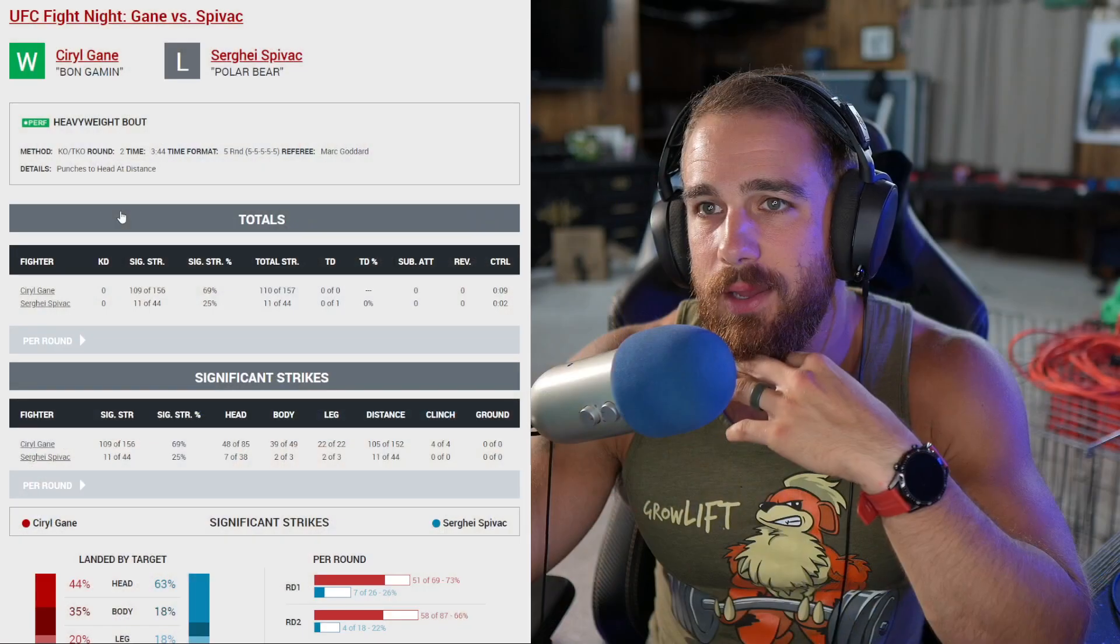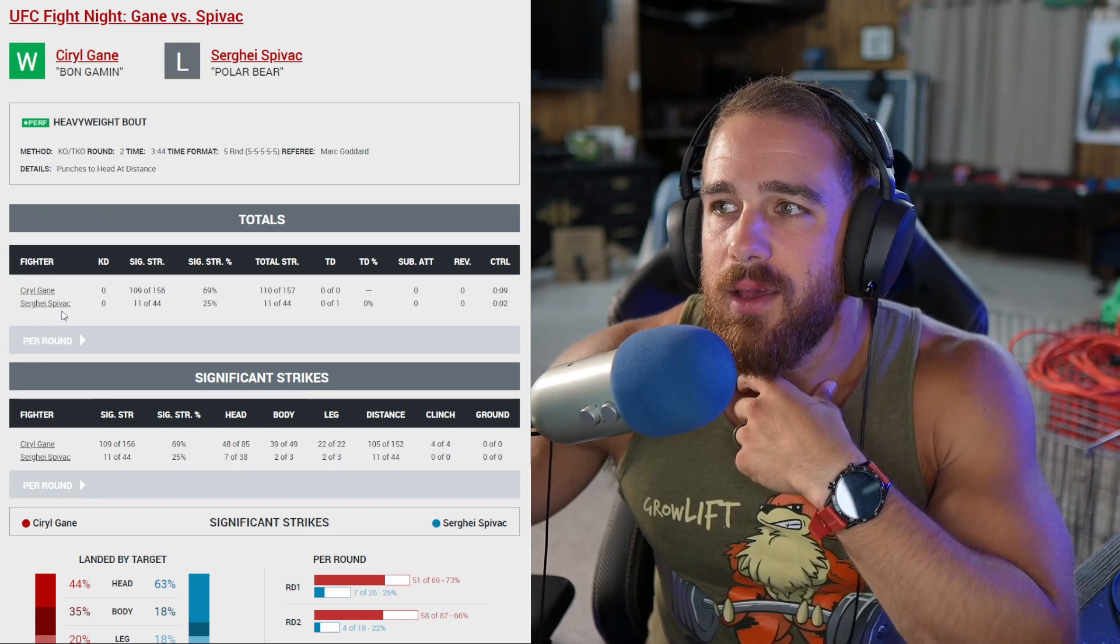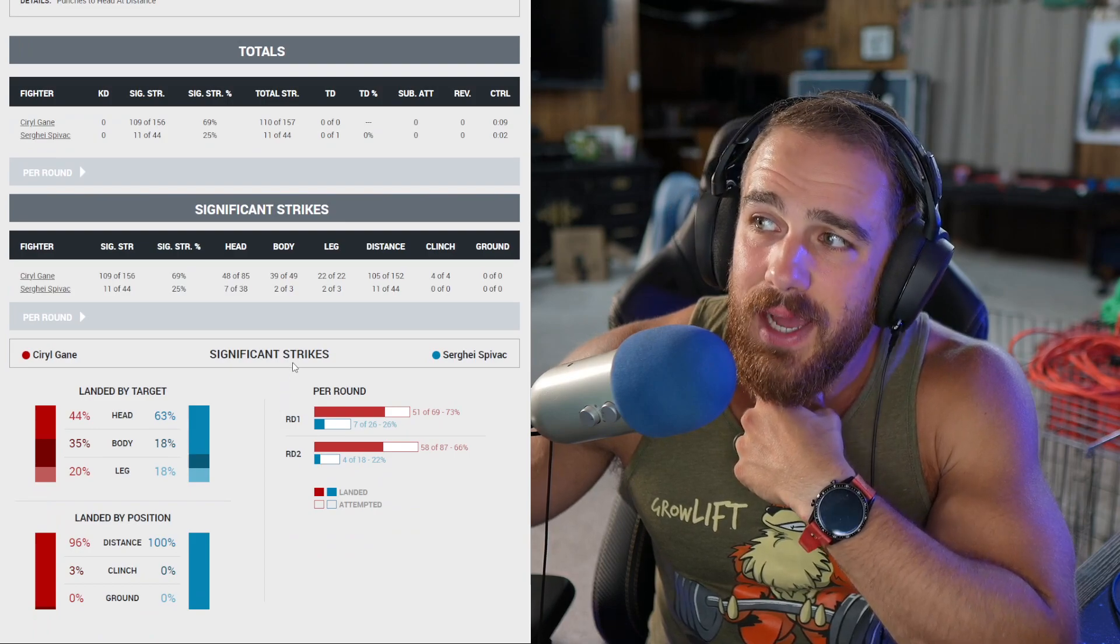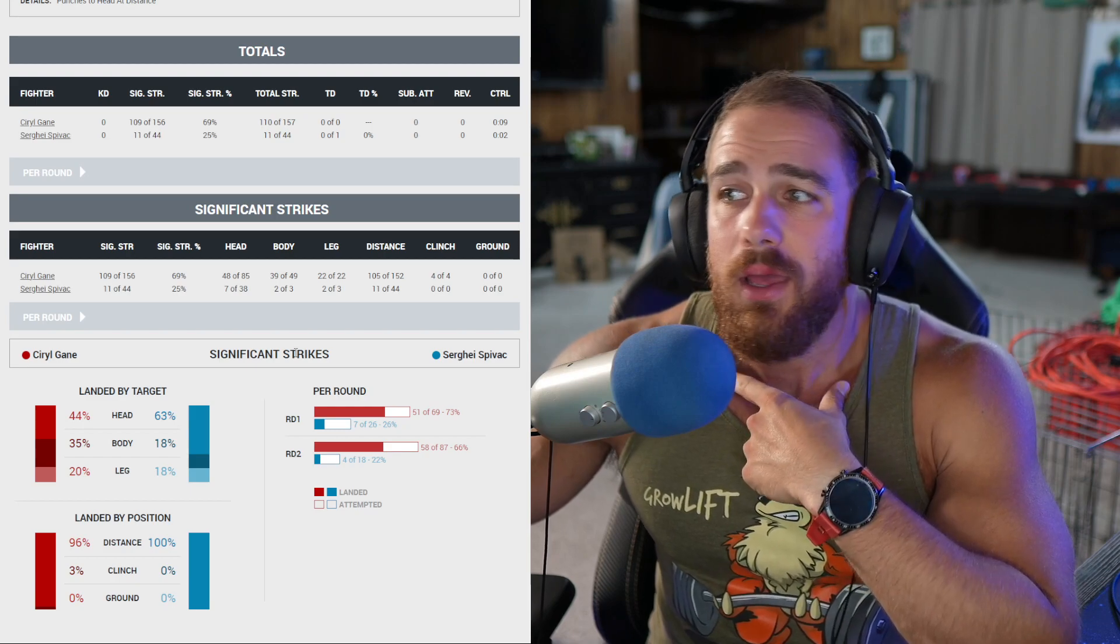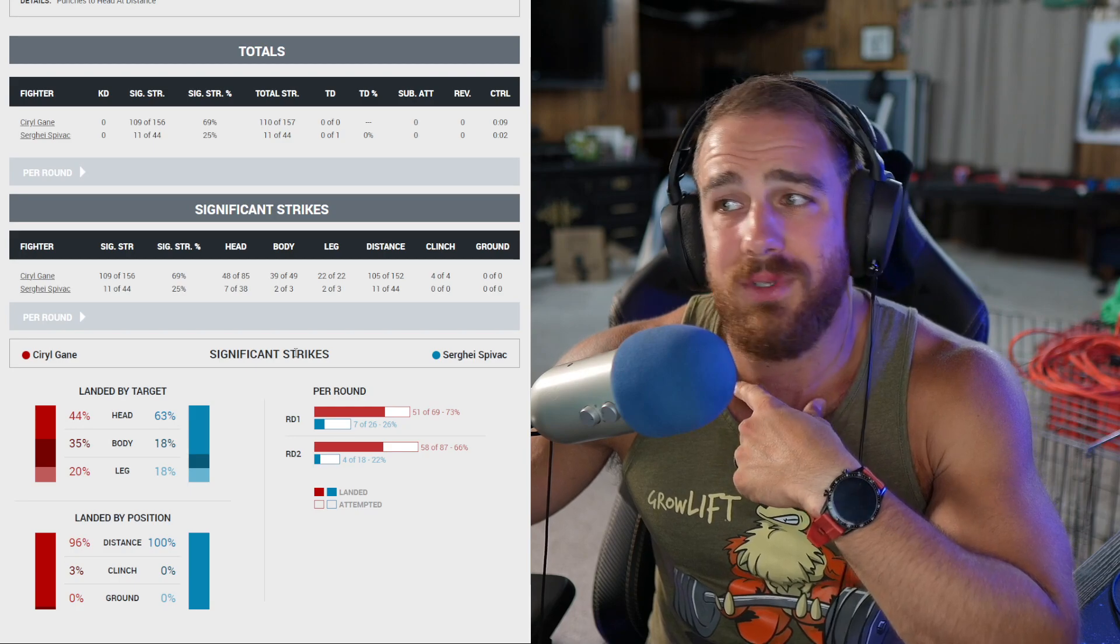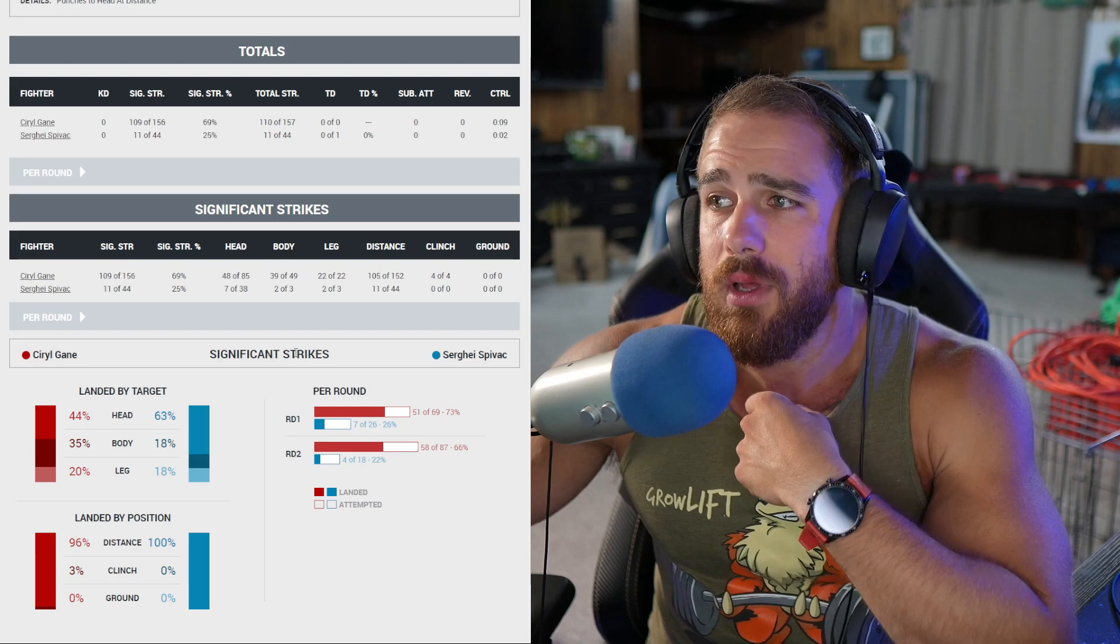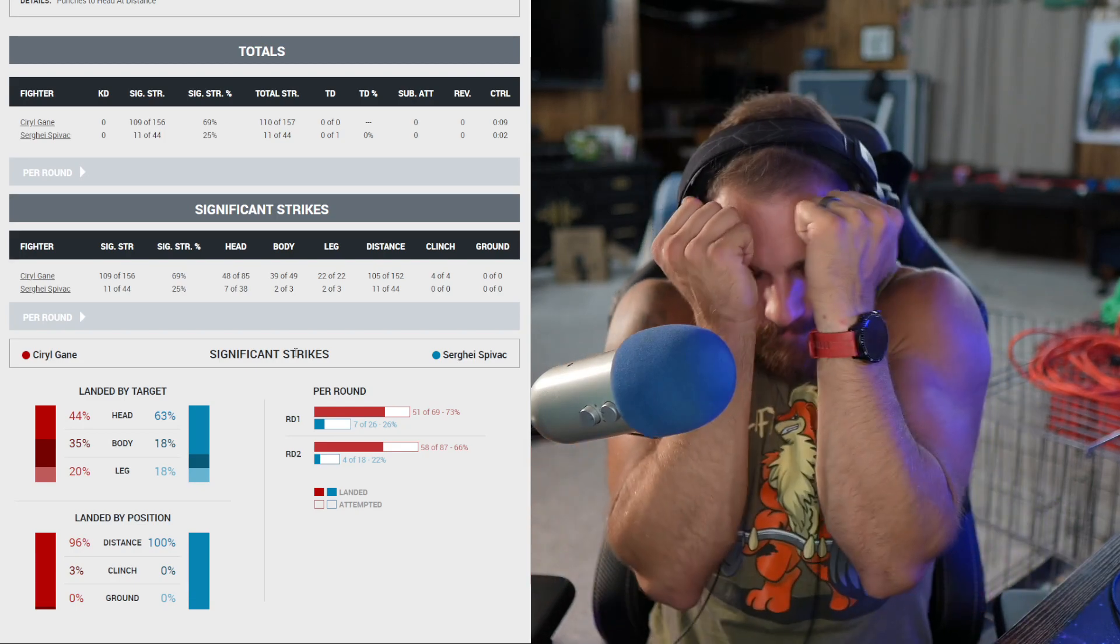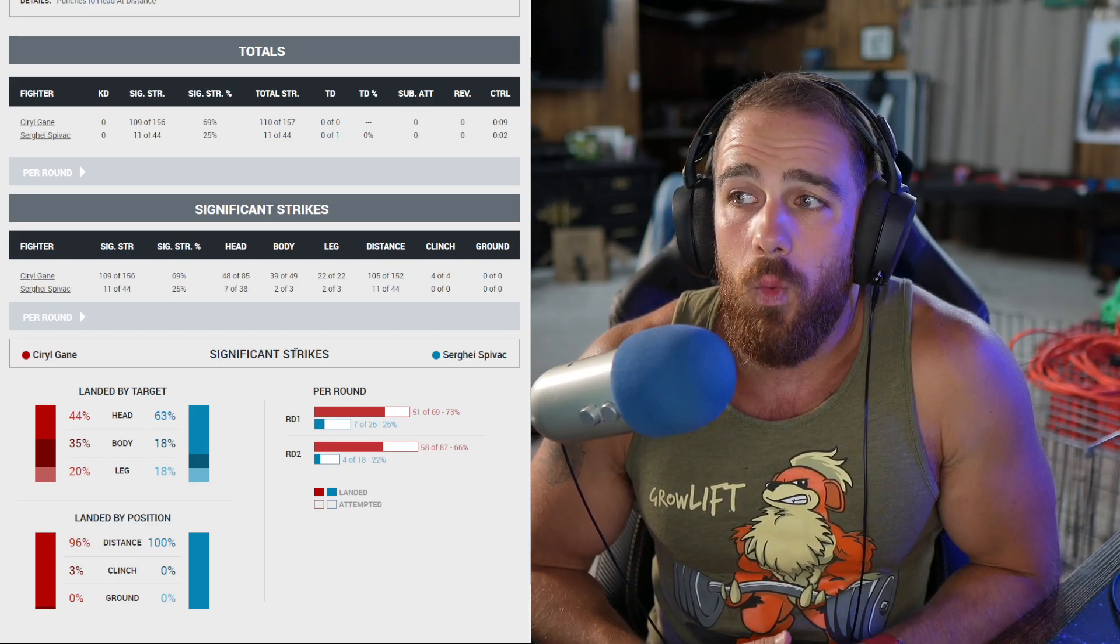Timestamps are down below for every fight. Cyril Gane taking on Sergei Spivak, the heavyweights. This is the main event here. Oh boy, not a competitive one. Spoilers. Not competitive in the least.